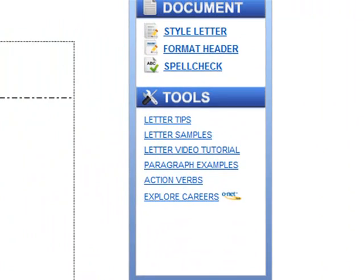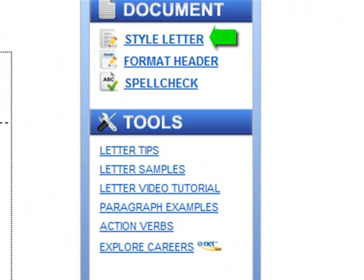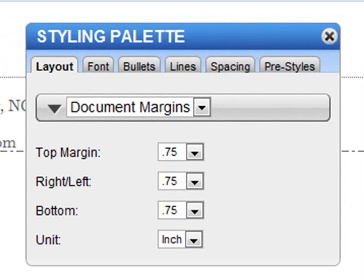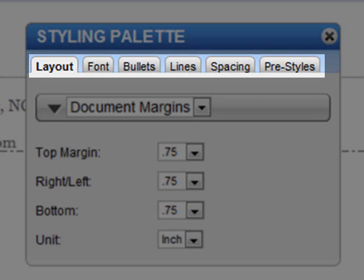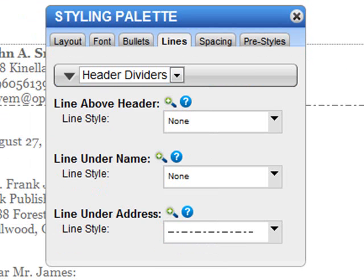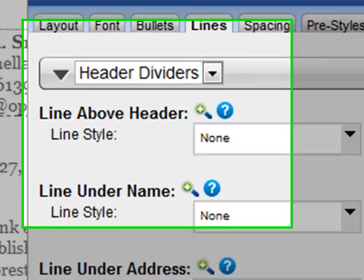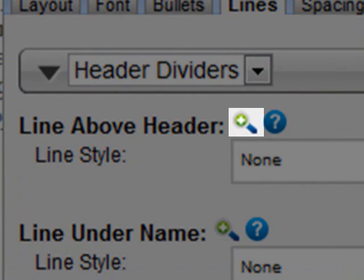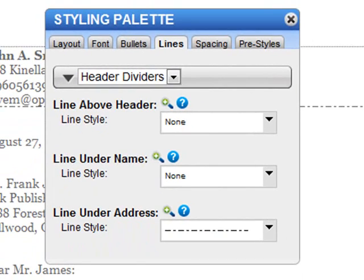You can customize almost every aspect of your letter's appearance by clicking Style Letter. It's easy to adjust document layout, fonts, bullets, lines, spacing, and more. As you style your letter, use the magnifying glass to see which areas will be affected.